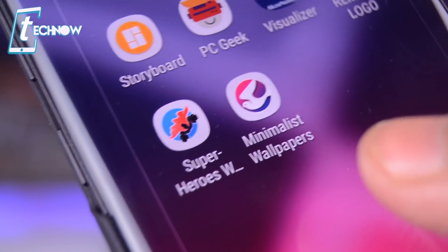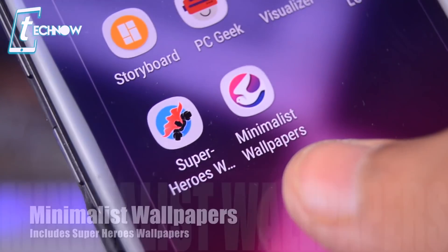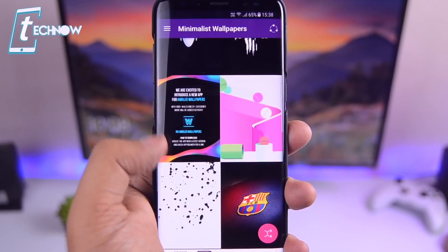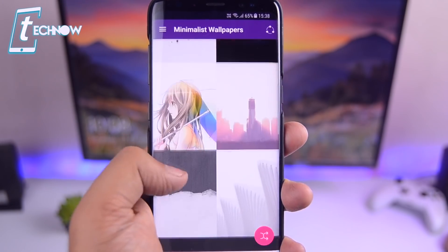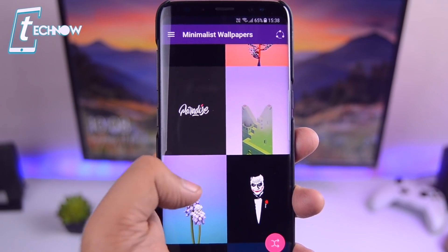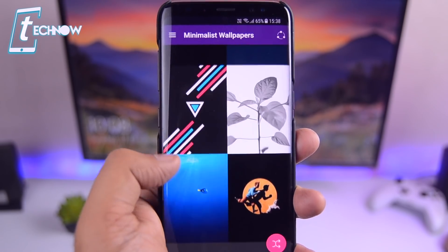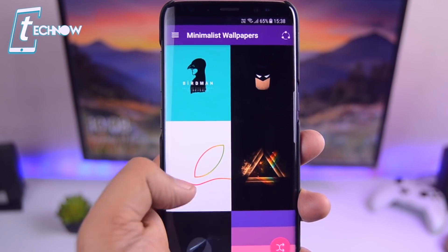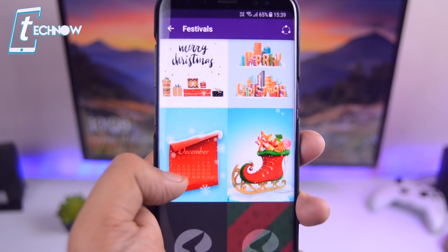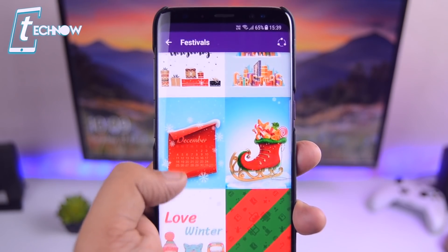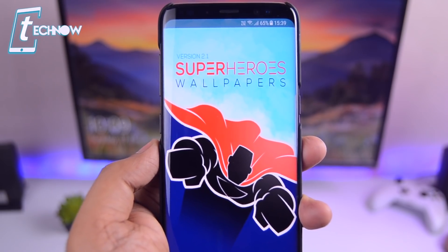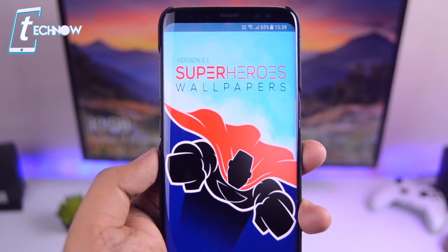Last but not least, our final app of the day is a combo of minimalist wallpapers and superhero wallpapers. Everyone loves minimalist wallpapers on their smartphone — they not only look cool but some wallpapers even give you good vibes. In the first app you get various kinds of minimalist wallpapers which look stunning, especially if you have a phone with an AMOLED display. The wallpapers get updated daily and all wallpapers are of super high quality, perfect for your home screen.